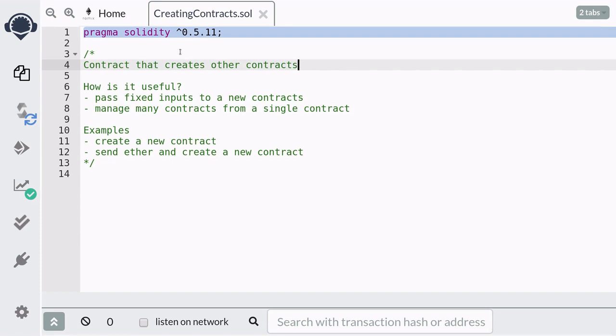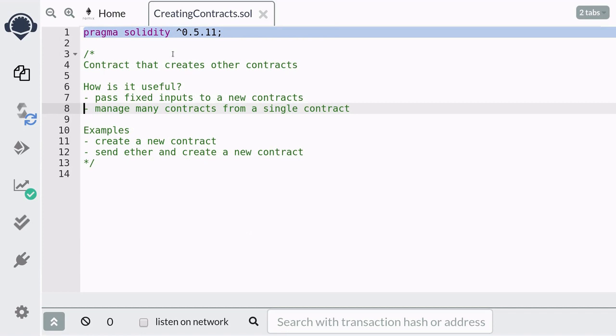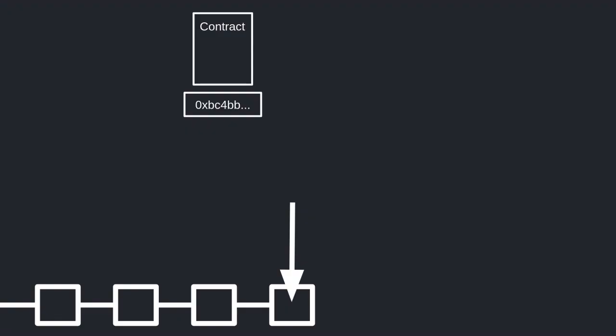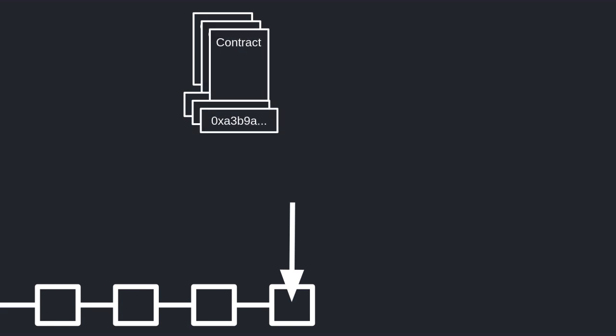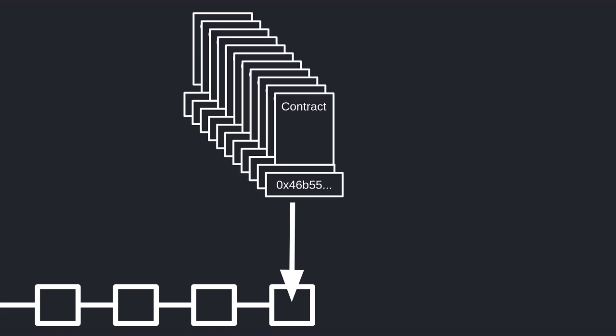Contracts can create other contracts, and it's useful in situations where you deploy the same contract many times with the same inputs. It can also be useful when you want to manage many contracts from a single contract. For example, let's say that you deploy the same contract 100 times with different parameters.